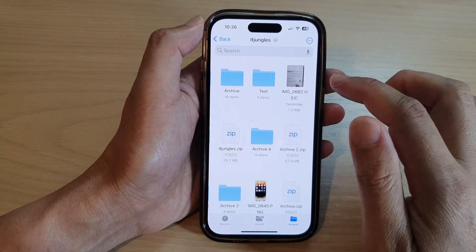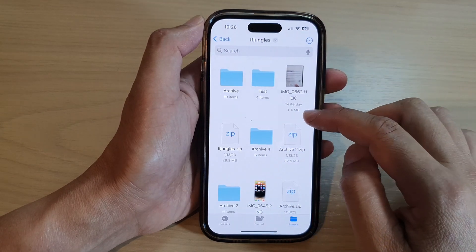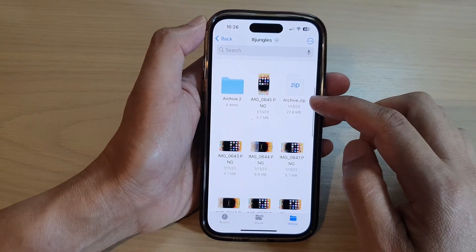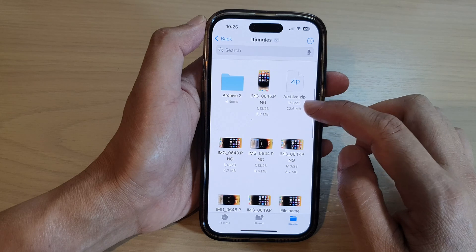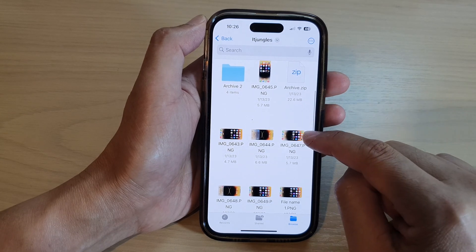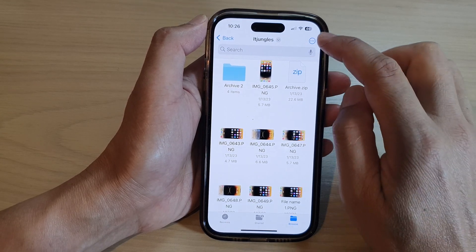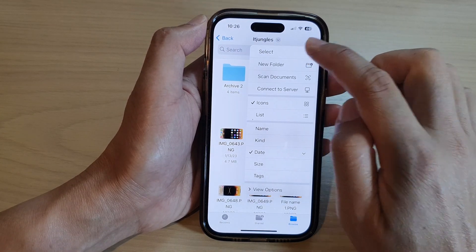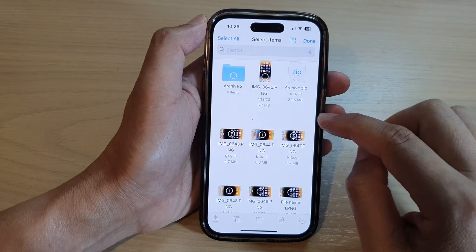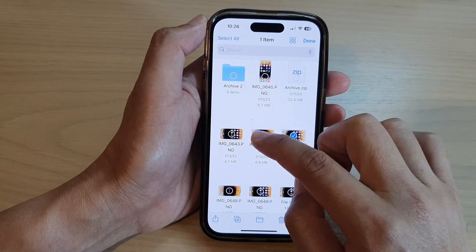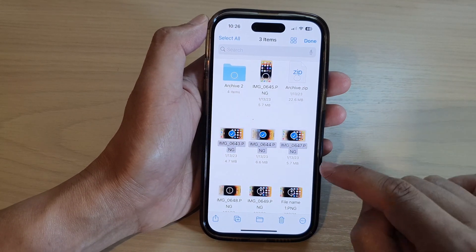Next, go into the folder that has the image that you want to convert. Here we've got a PNG file. Tap on the option at the top, then tap on Select. Now select one or more images that you want to convert.